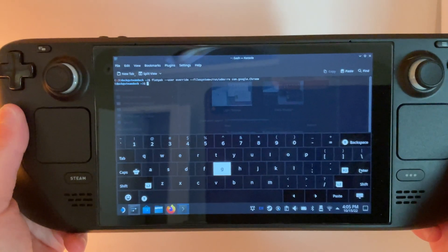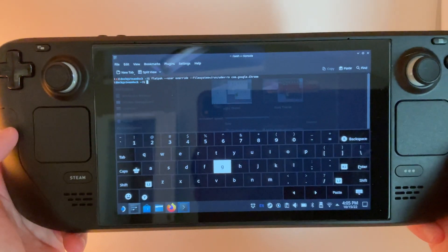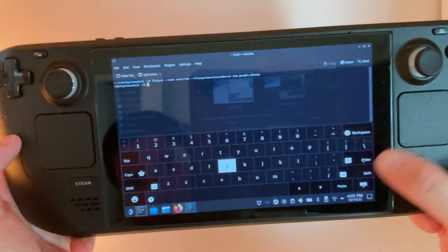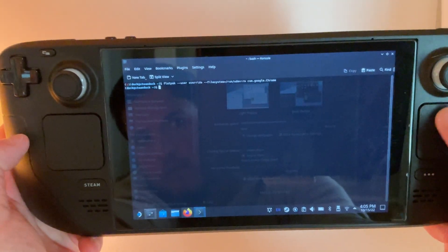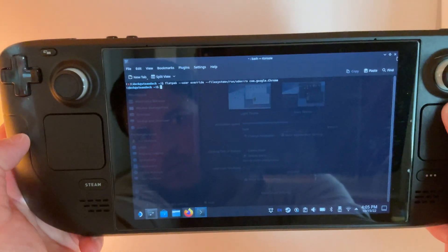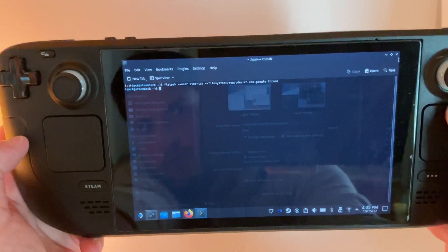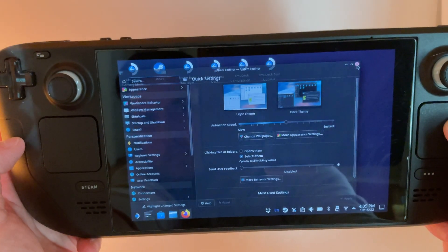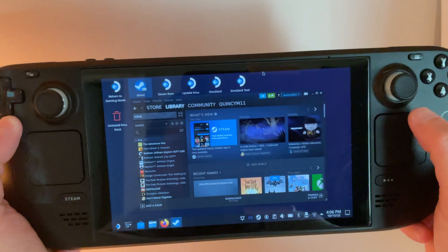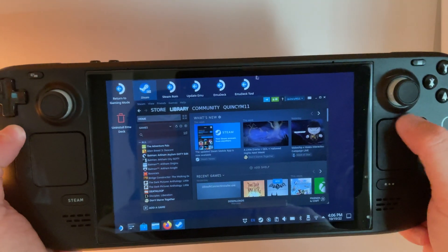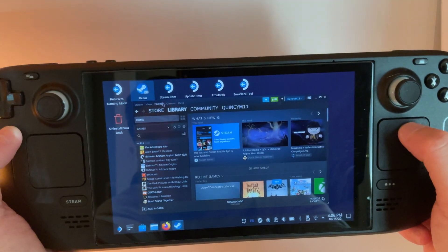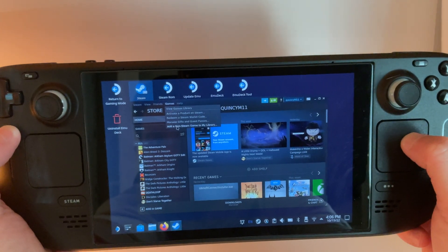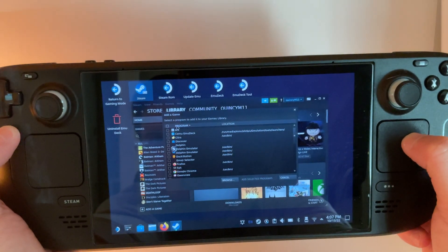Once you've input that command and press Enter, you can exit out of the console. Then we're going to launch Steam. In Steam, we are going to go to the Game menu up here and add a non-Steam game to my library.